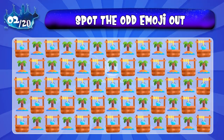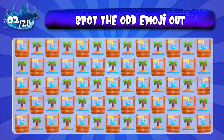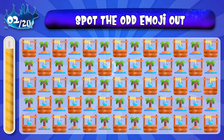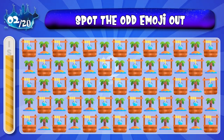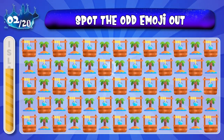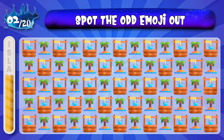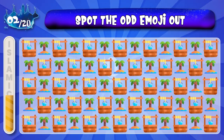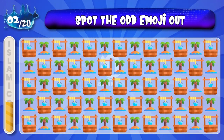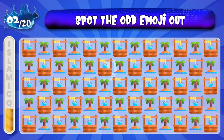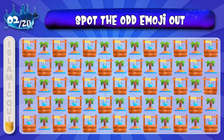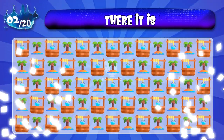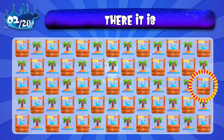Can you spot the odd wood emoji out? This emoji is wood.